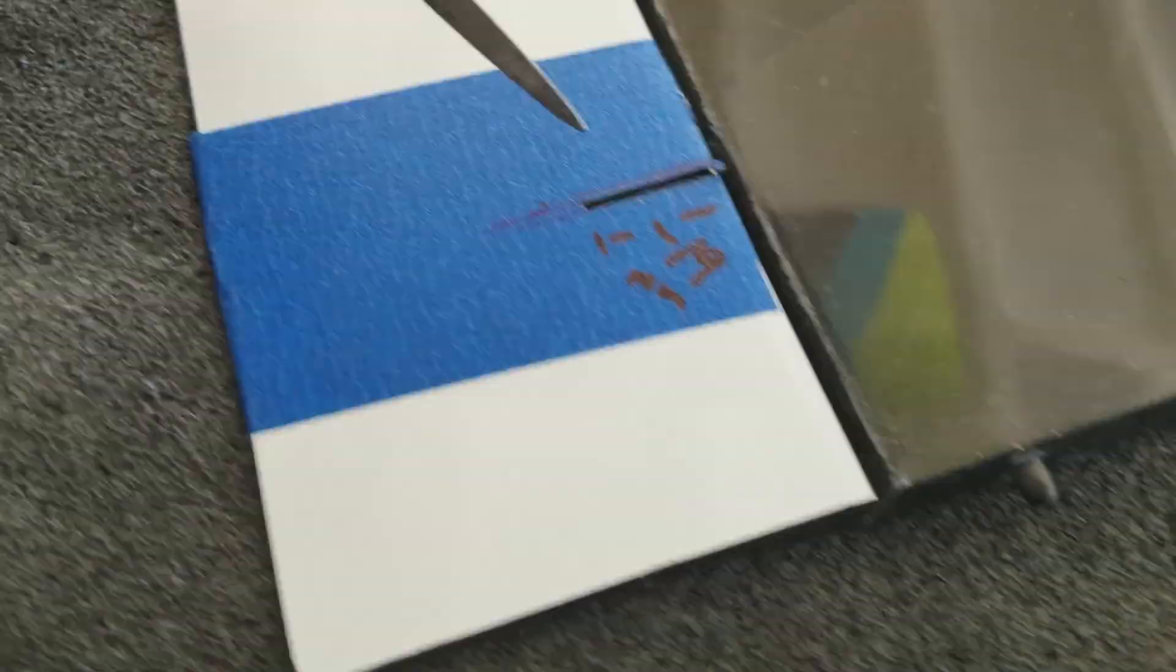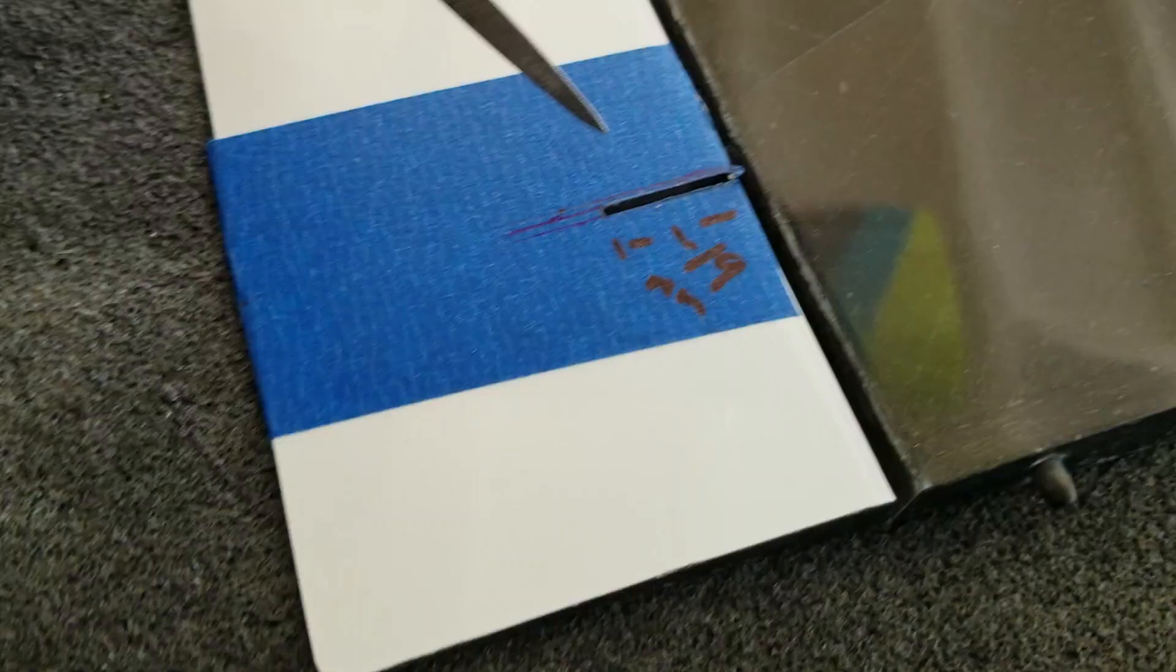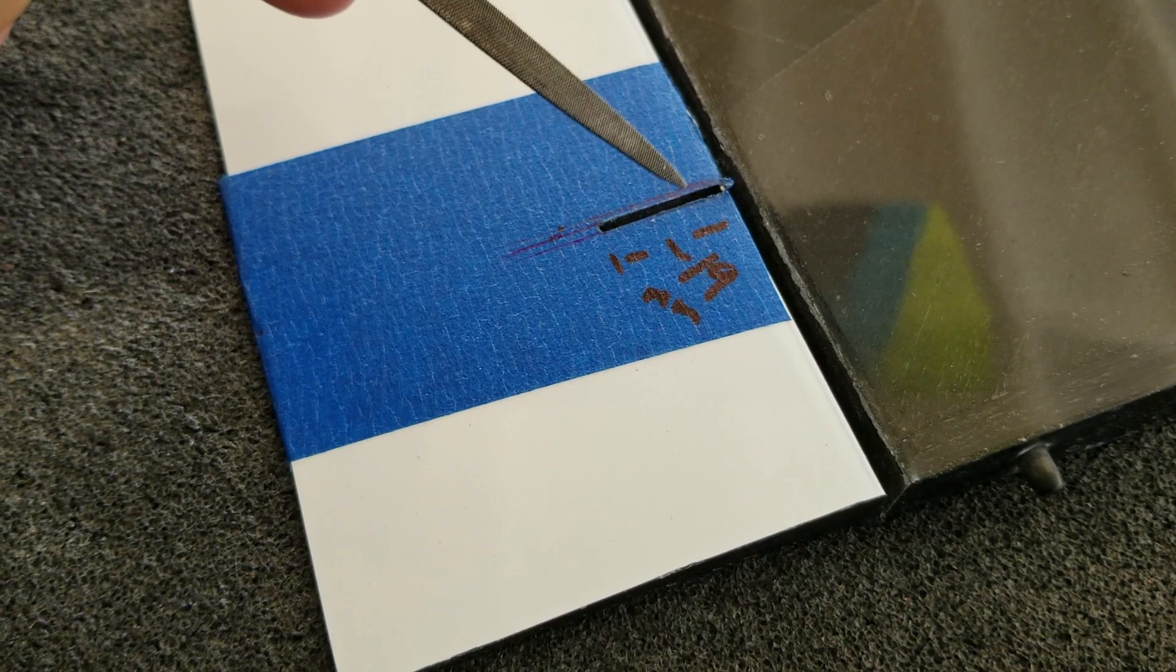Alright, the slot is cut. I want to urge you guys, if you're building one of these, go really slowly with your knife. Make multiple passes.